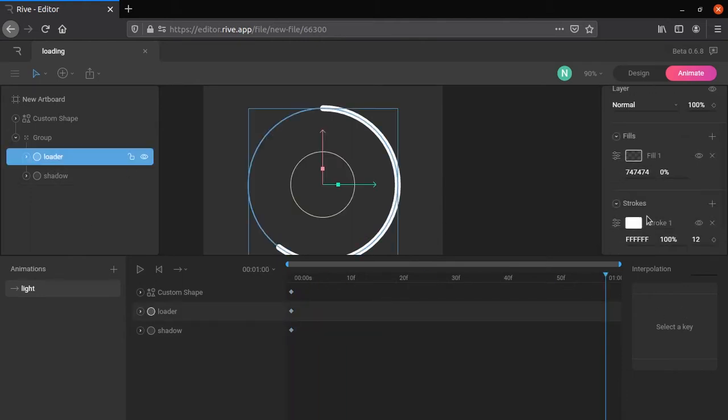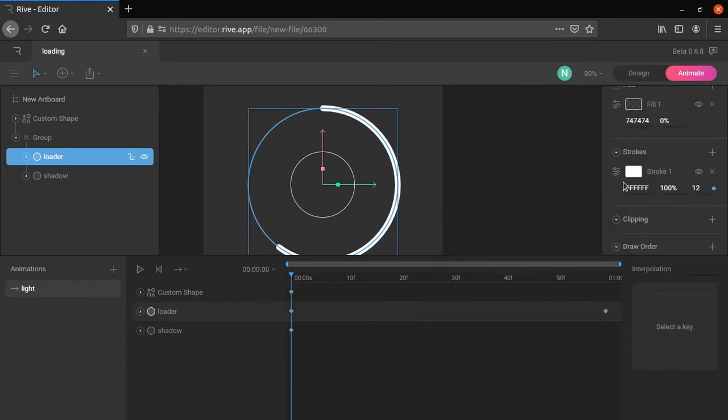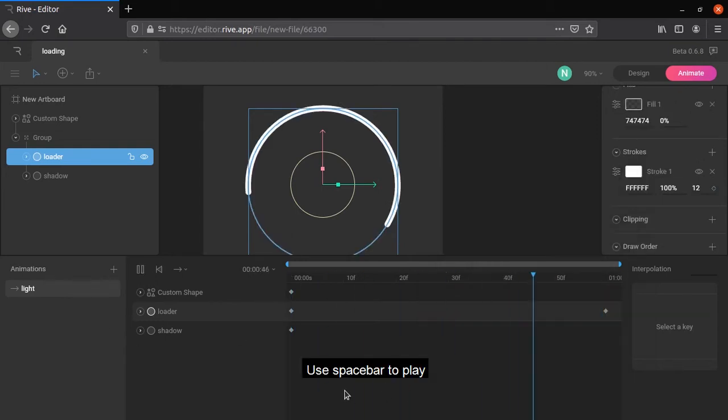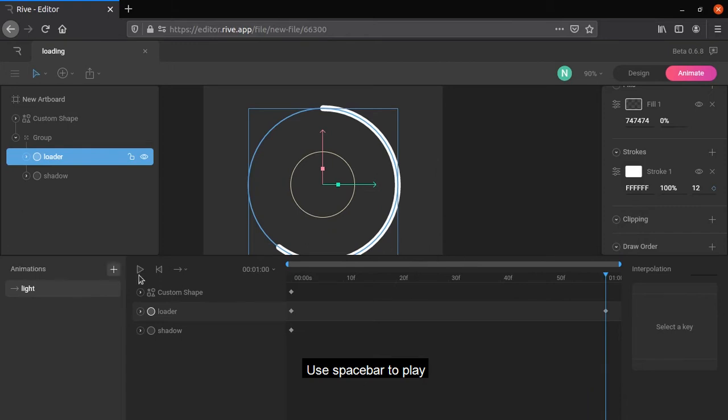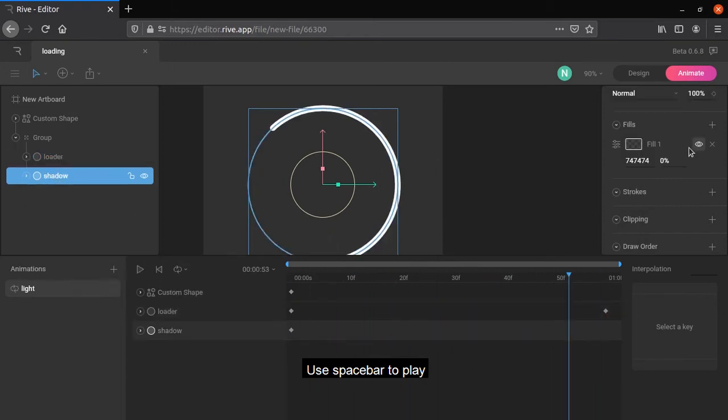Make end offset to 100, changing offset will rotate the loader. But nothing happened, because start offset is also changed to 100. Change it, but it stops with one rotation. To rotate infinitely, change one shot to loop.